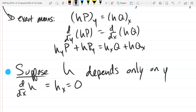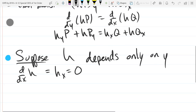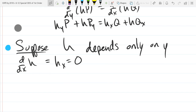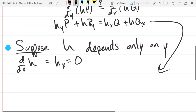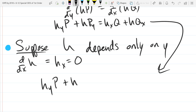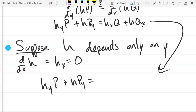Now we're supposing this, so if h is going to be only dependent on y, let's look at the consequences. I'm going to rewrite the line from above, except our h_x is zero this time. So we have h_y p plus h p_y equals h_x q. Since h_x is gone, we just have h q_x.